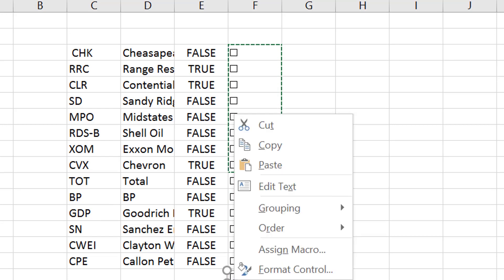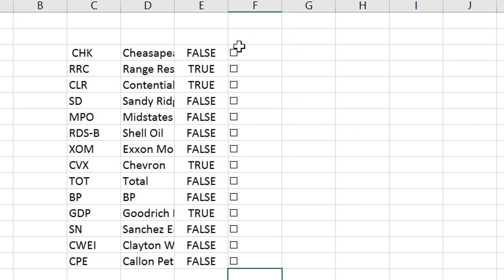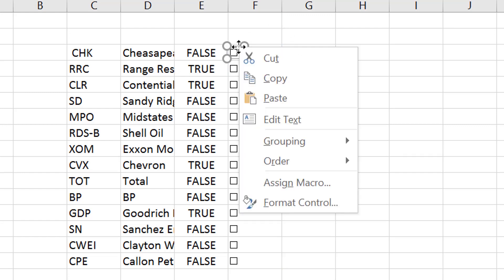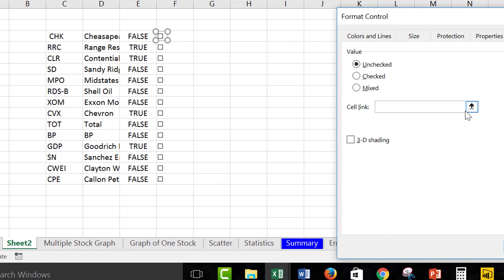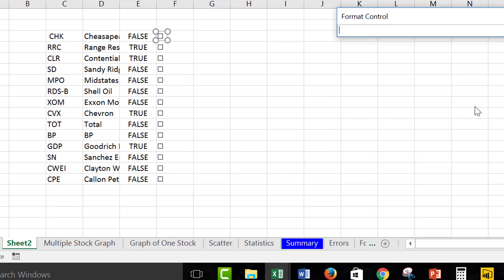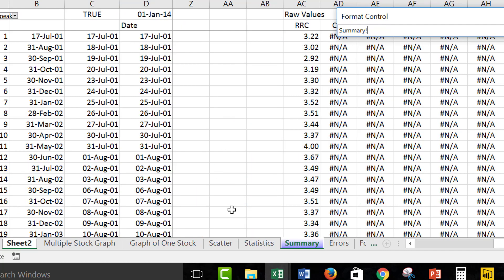And then we get all of our little check boxes copied. That's not so hard. The hard part is going, right-clicking on these things, going to the format control, and then you want to go to a different sheet, back to this sheet.